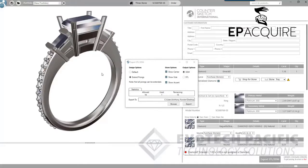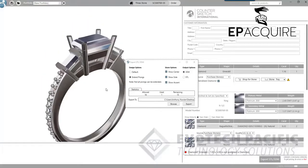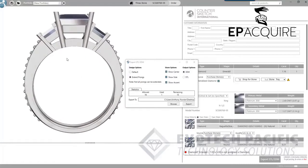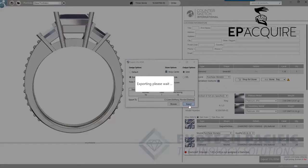The first thing I'm going to do is export this as a 3DM file. A 3DM file is necessary if we do need to make changes to this. For example, if we want to change anything on this particular ring, or maybe we want to separate the head section from the shank, we need to export it as a 3DM. So I'm going to export that now and just take it to my desktop.